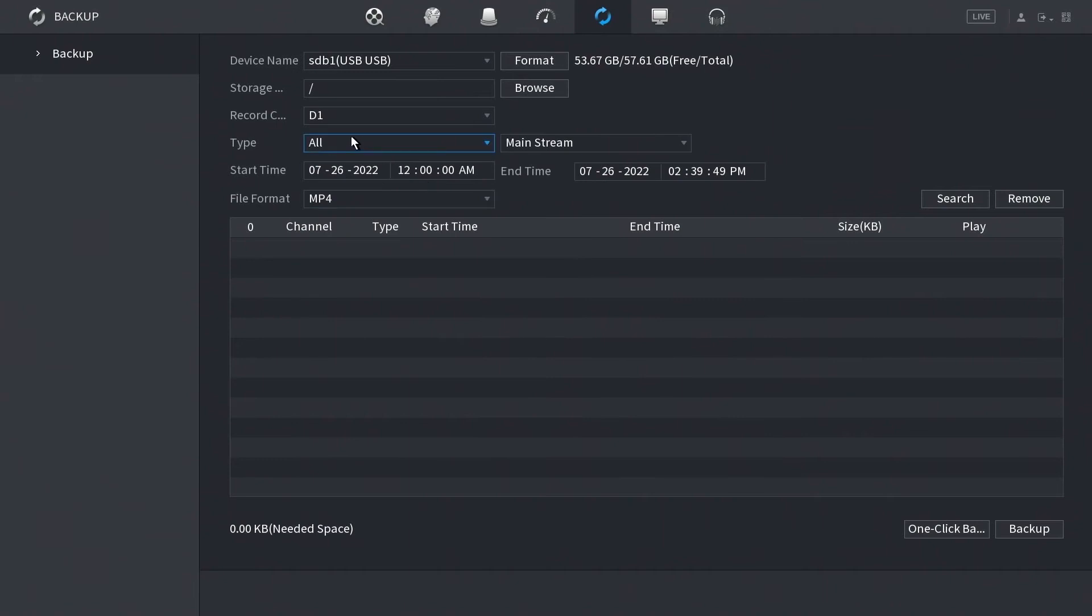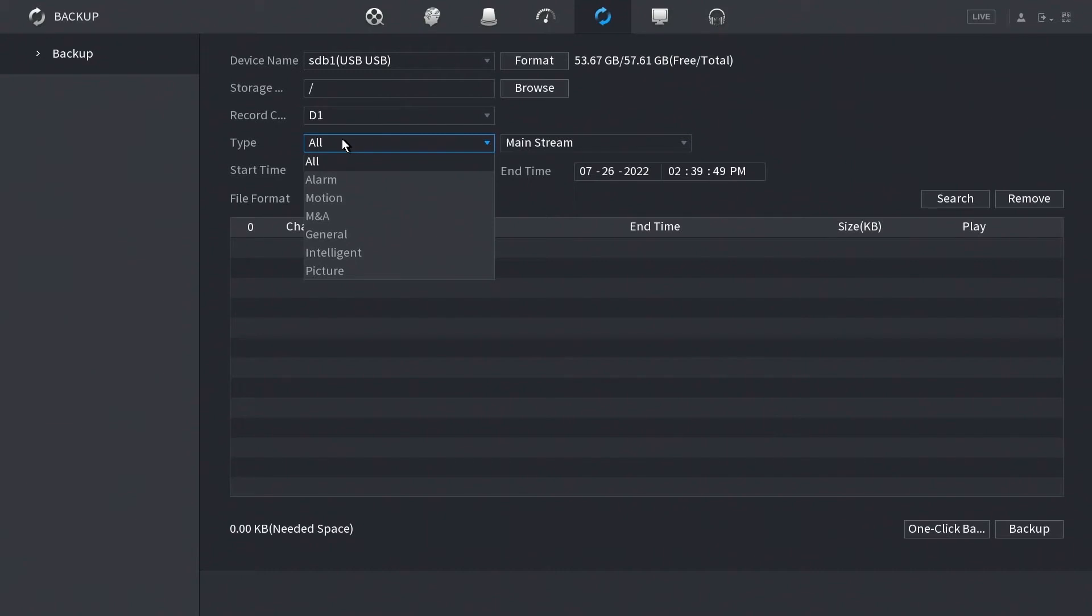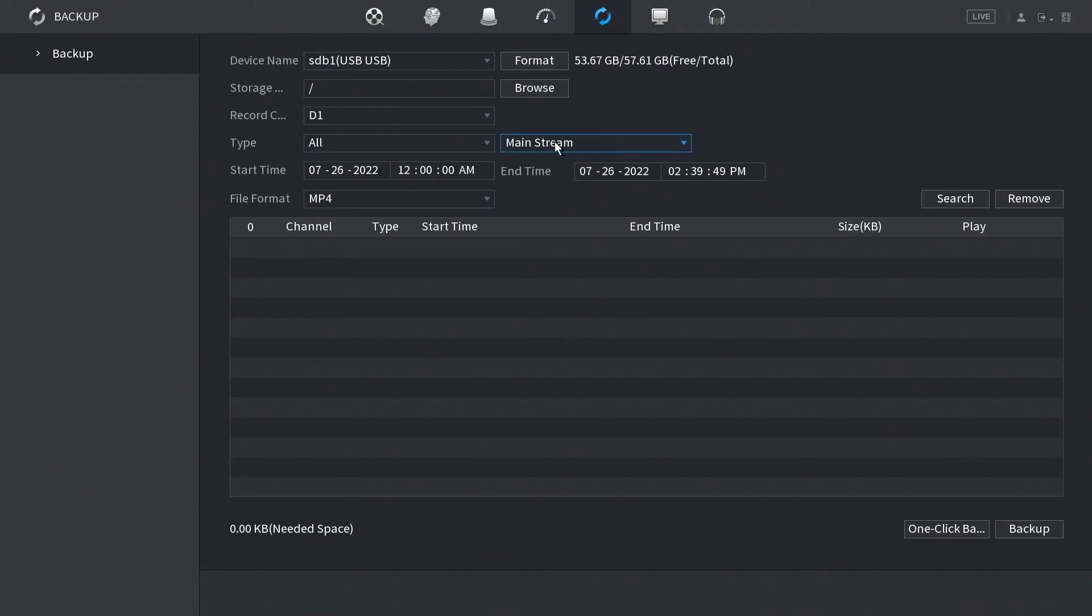From there, you're going to look at the type. What type of video are you trying to search for? Do you want to search for an alarm, a motion, motion and alarm, general intelligence, and so on? And then what stream are you wanting to search for? Typically this is going to stay mainstream, and I would suggest you keep the type as all if you're just looking for a couple of clips.